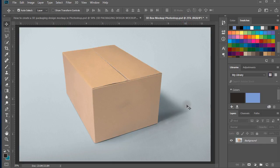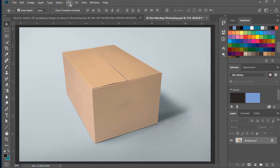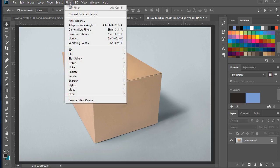From the menu select Filter, Vanishing Point.